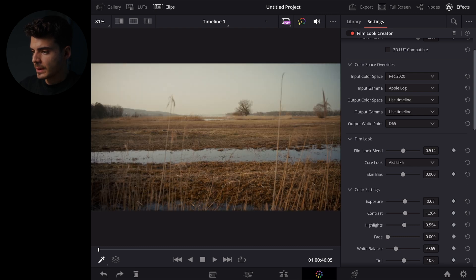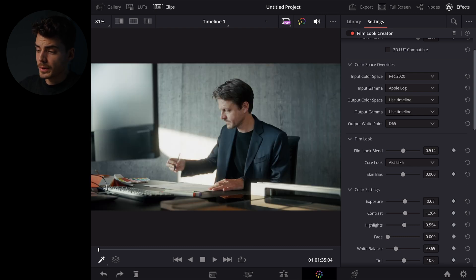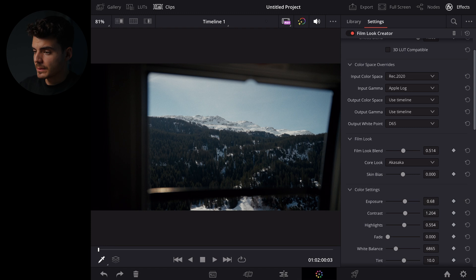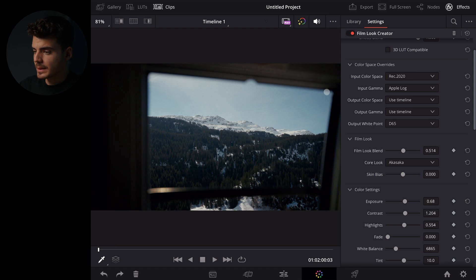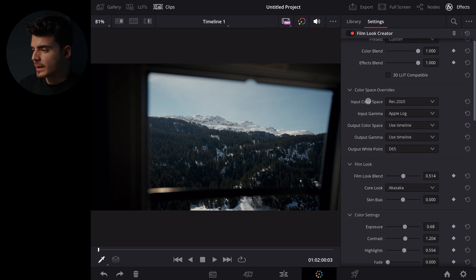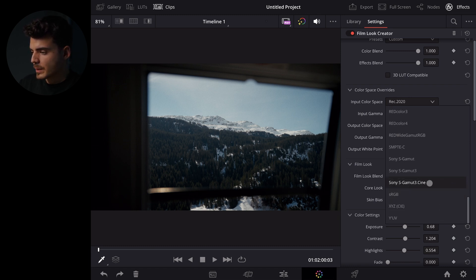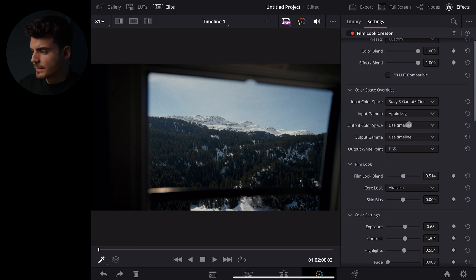And those are not all shot on iPhone so for example this clip here is shot on the Sony A7S3 and this will need a different color space and gamma which is going to be S Gamma 3 Cine and S-Log 3.